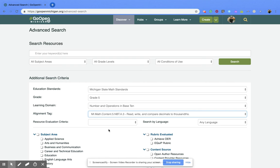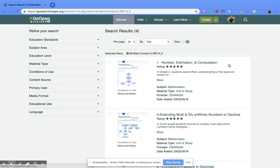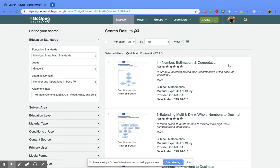Now once you have all those done, you're going to come back to the top right part of the page and click on the green search button. That's going to populate all the different resources and materials that are available that fall under that specific standard.